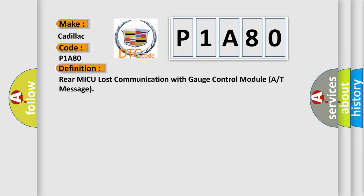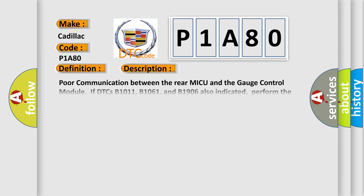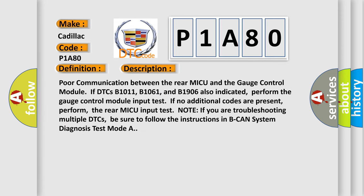And now this is a short description of this DTC code. Poor communication between the rear MICU and the gauge control module if DTCs B1011, B1061, and B1906 are also indicated. Perform the gauge control module input test if no additional codes are present. Perform the rear MICU input test. Note: if you are troubleshooting multiple DTCs, be sure to follow the instructions in B-CAN system diagnosis test mode A.